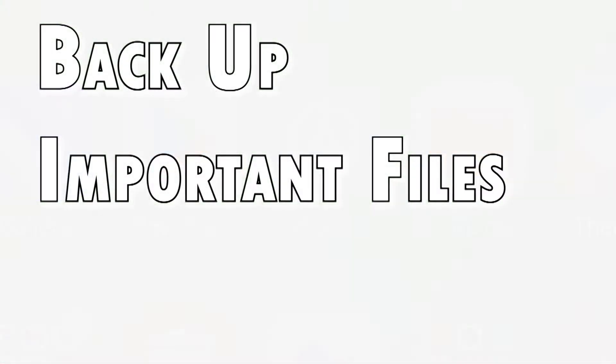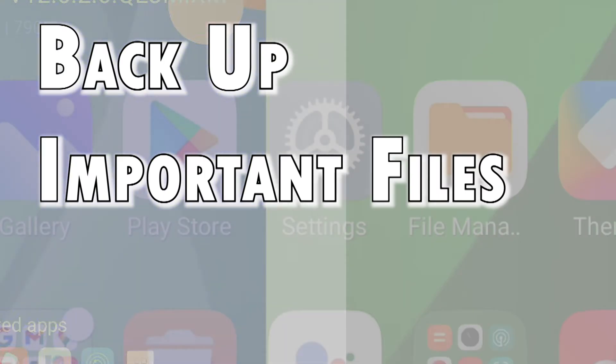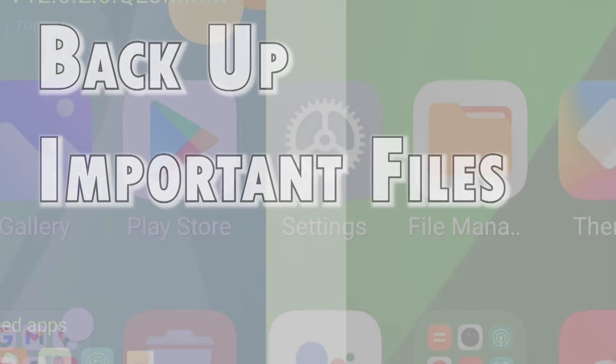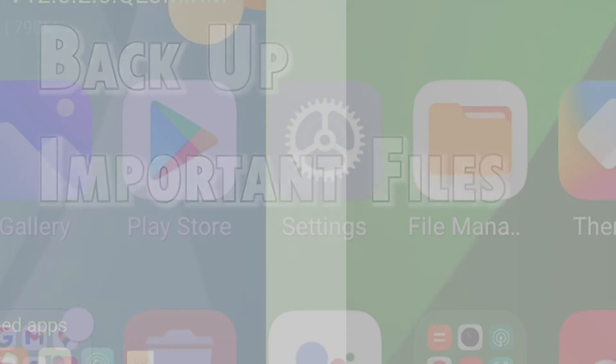That said, creating a backup before performing a factory reset is highly recommended. After the reset, you can get your backup files added to your phone again in Android devices.